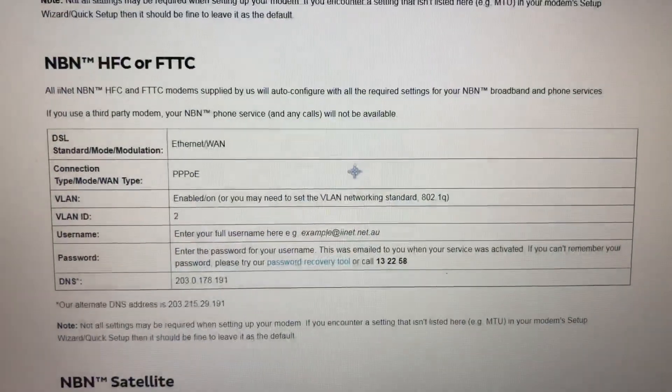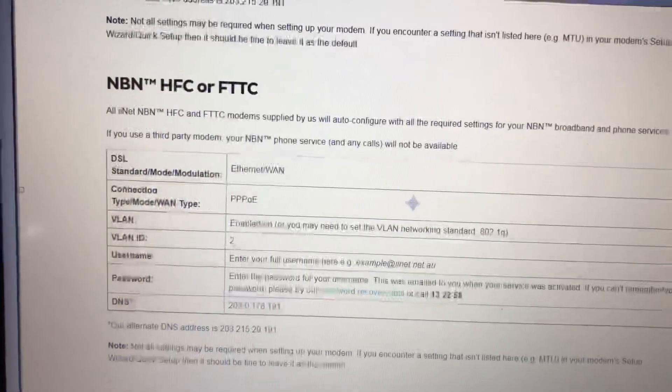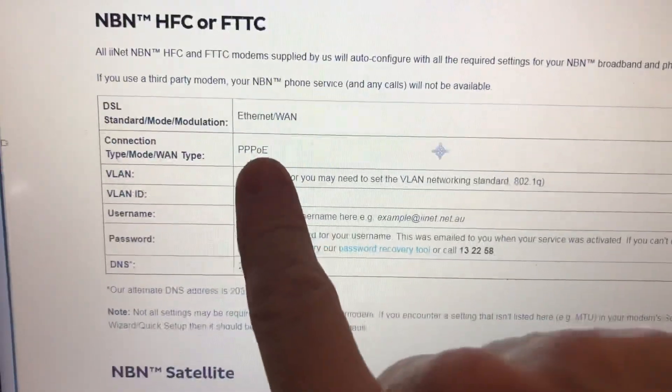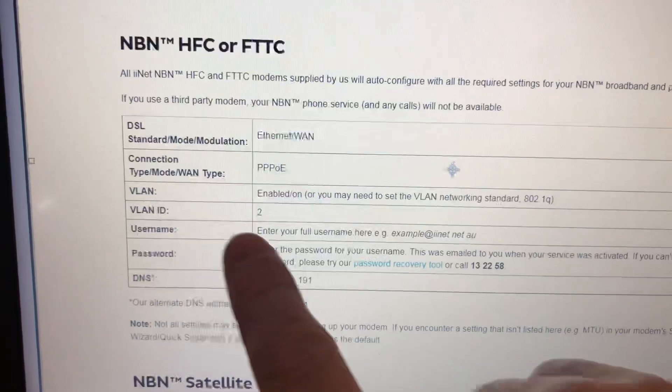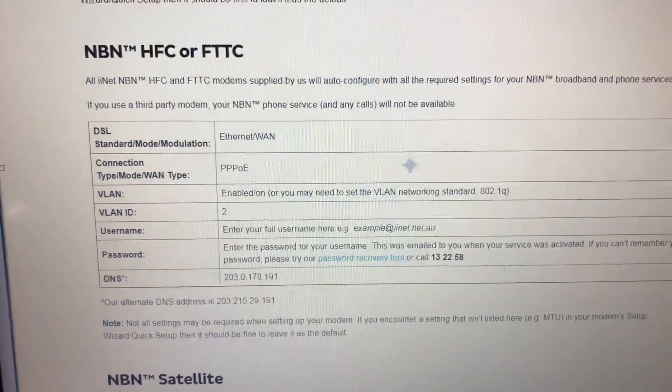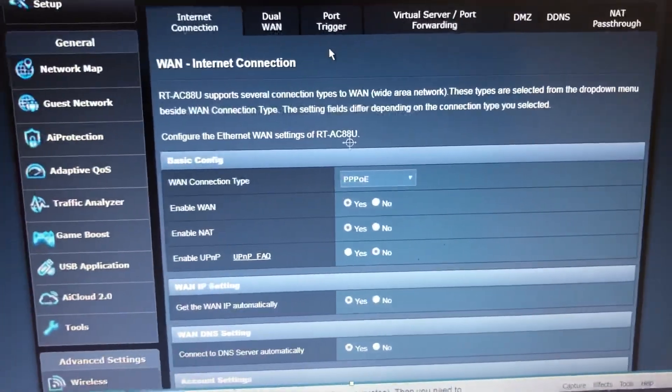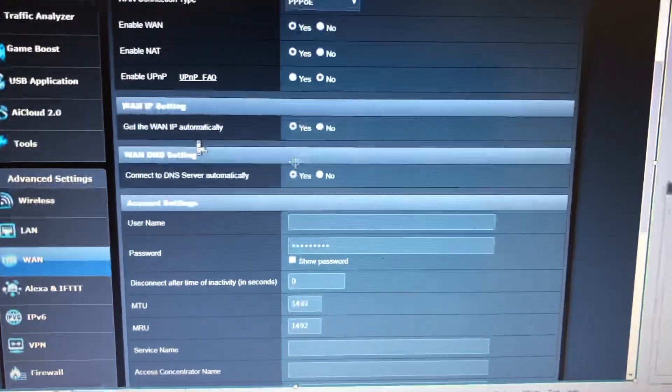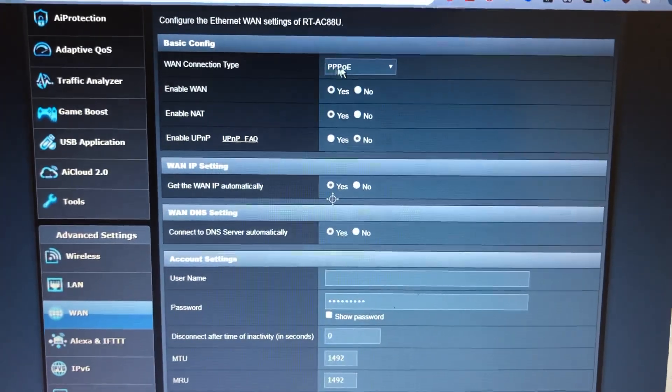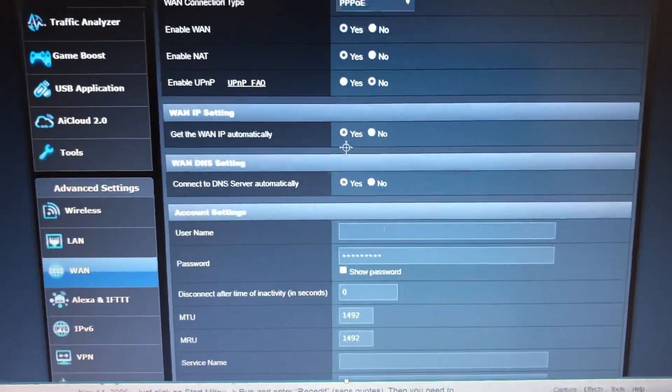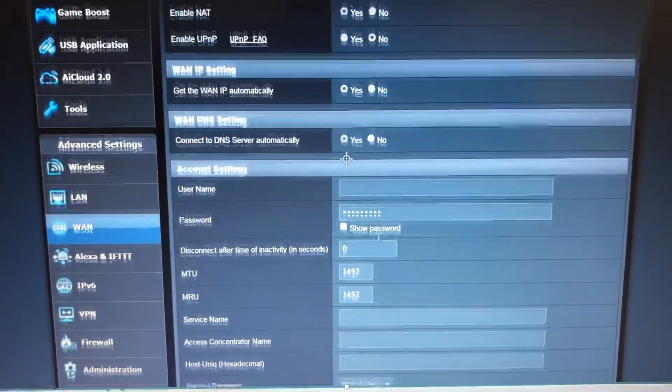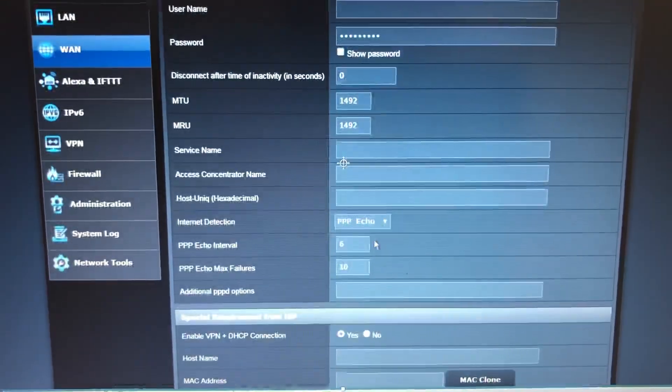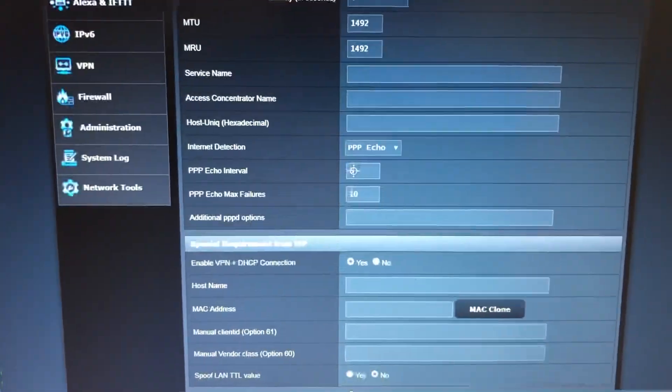So following the iiNet instructions on their page, there are a few things that were important. First of all, PPPoE and VLAN ID. Under WAN, I've set PPPoE. It'll probably work with automatic, but PPPoE is set there. Enter your account details. There's nothing too flashy, it's all default. Apply those settings.